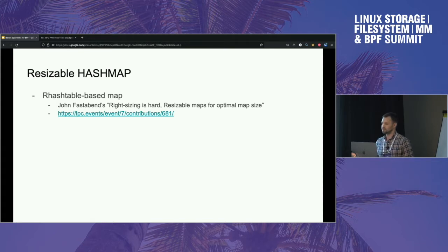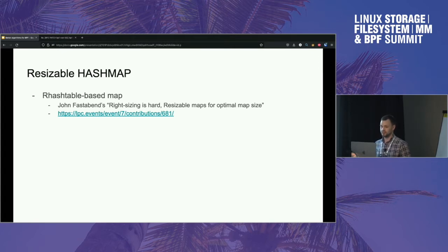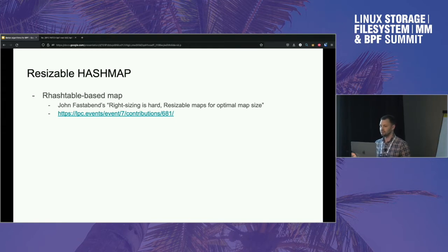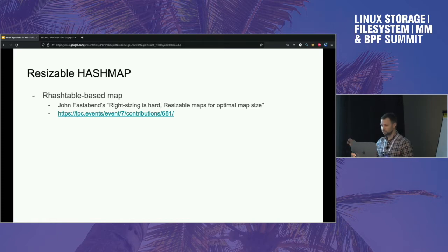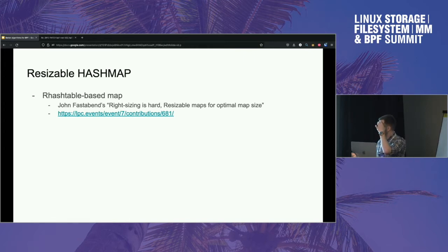This problem came up recently when I was working on USDT support in BPF. On the BPF side we had a map that scales with the amount of USDTs that the user application connects. There's no way for me as a library maintainer to know what the appropriate size would be. Having a solution that allows dynamic allocation as needed, without requiring pre-allocated size, would be awesome.